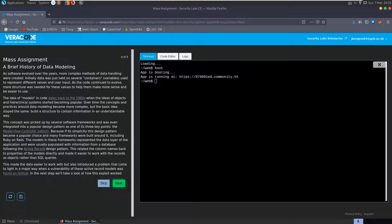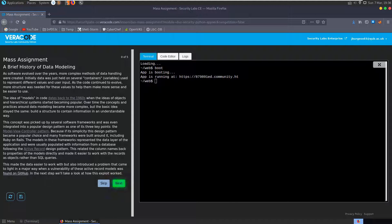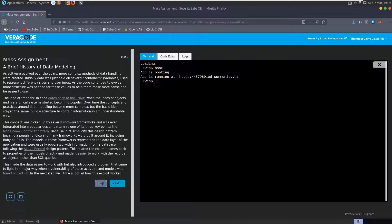So hit resume here, we get a terminal, it takes a little bit of time to load this app up here, and in the meantime we have a block of text here telling us a brief history of data modelling. I'm not going to read out these entire blocks of text. If you're going through these labs, which you might as well do, they're free to register for, then you can read through these blocks of text.